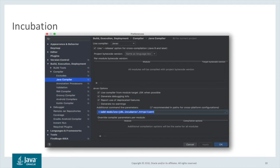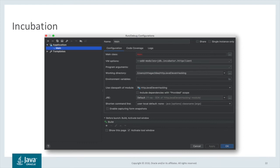Incubator modules are not resolved at compile time, so an additional command line option needs to be specified to tell the compiler to add the incubator module and make its types available. Here we are making the HTTP client module available, so the add-modules command line option is specified with the name of the HTTP client incubator module. Similarly, incubator modules are not resolved at runtime, so the add-modules command line option is needed again. Alternatively, a modular application can include an explicit requires directive in its module-info source file naming the HTTP client incubator module.